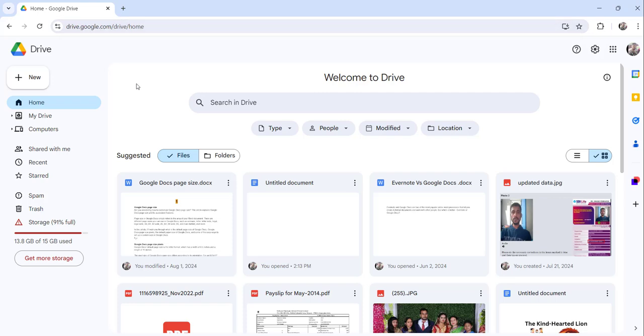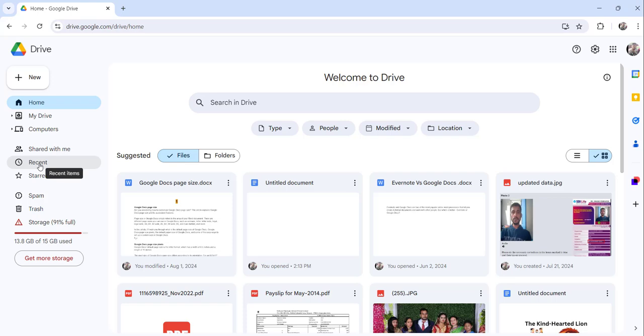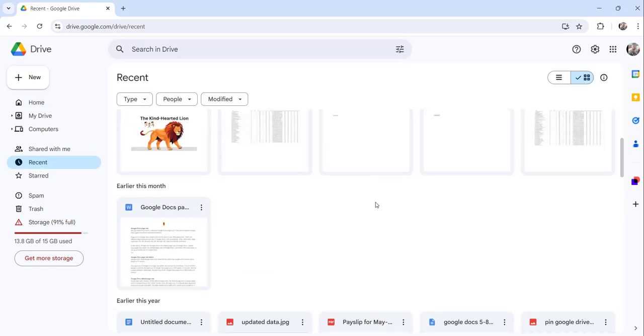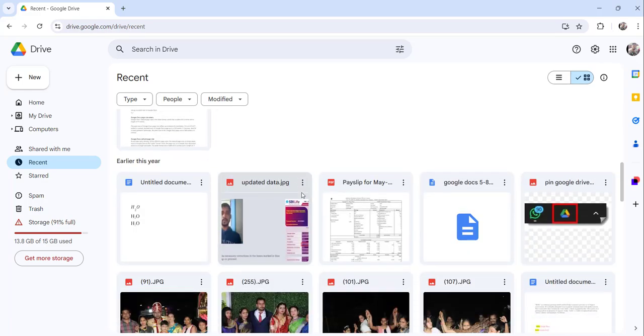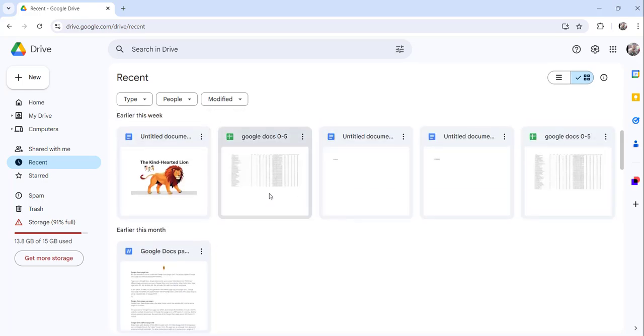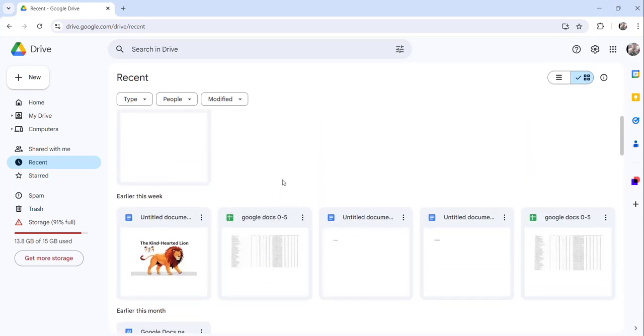So what you can do from the left navigation, after the Share with Me section, you can see this Recent Items link. Click on that and you will see all the recent files that you have used.